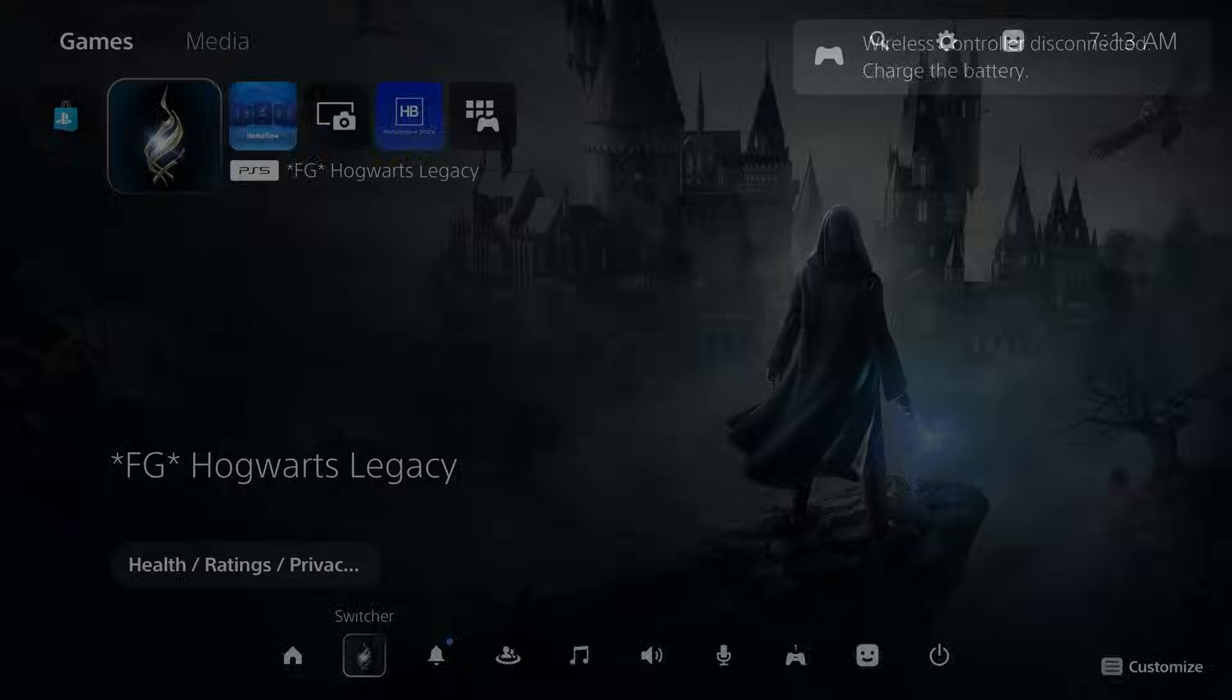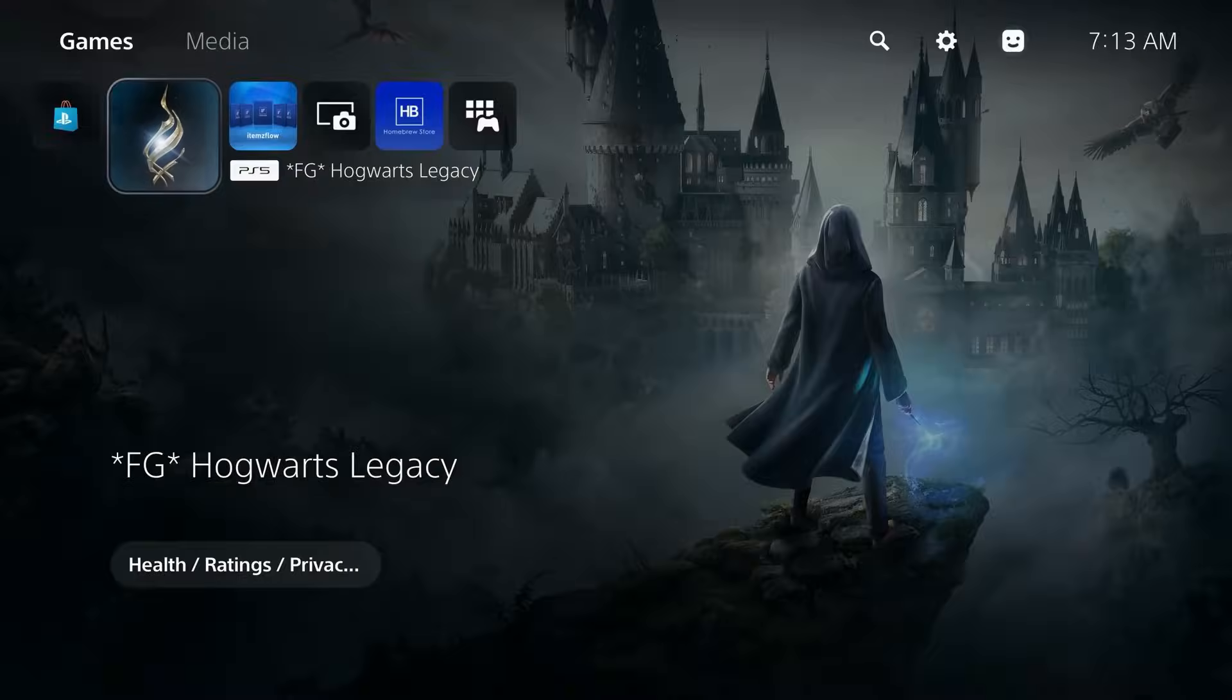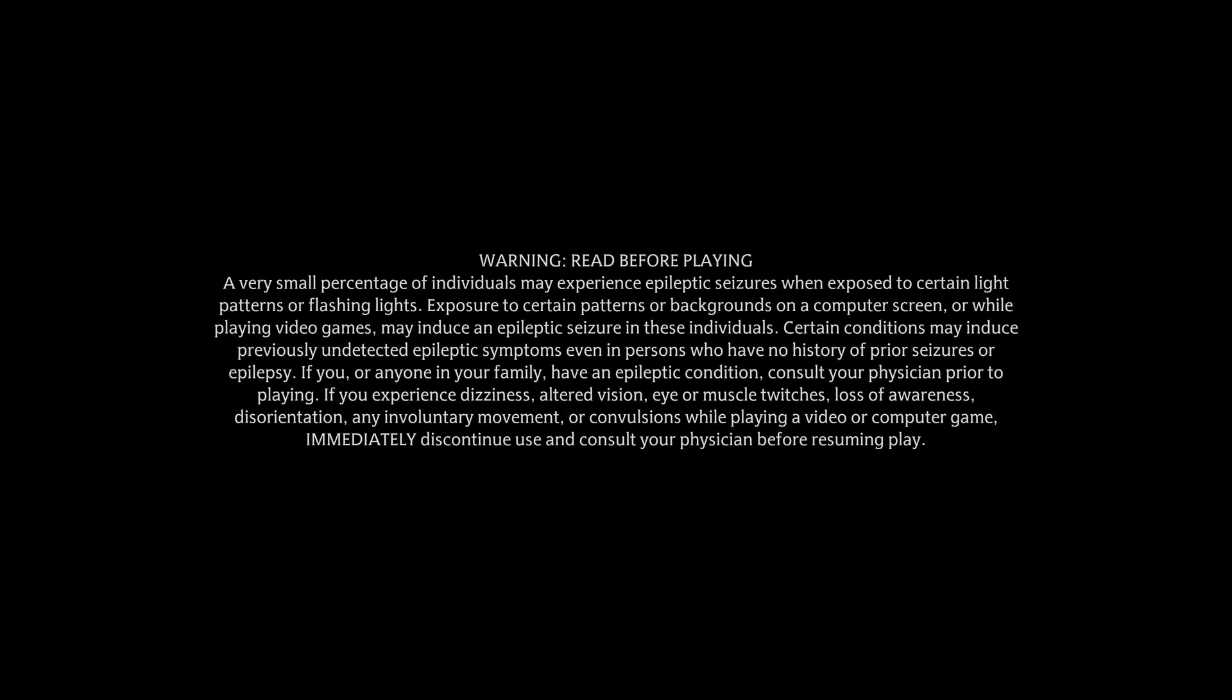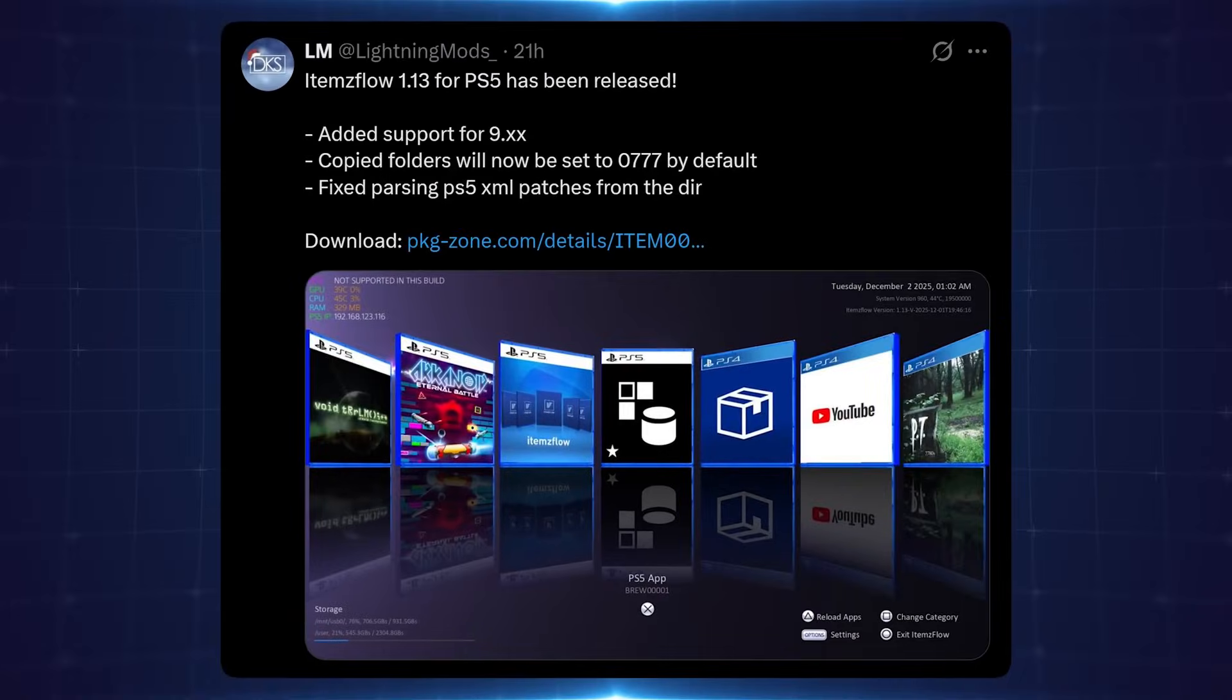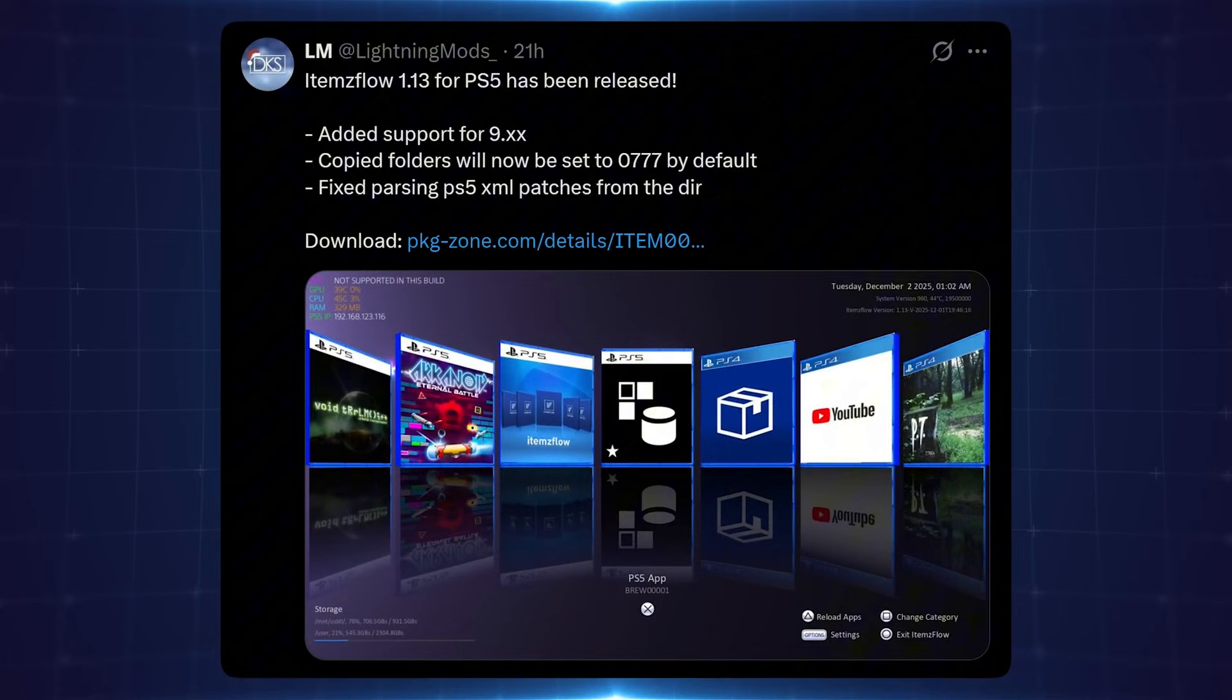If you use this updated version of items flow to copy an installed application, a game dump to your internal storage from a USB, the black screen issue should be fixed because all of the files should have the appropriate permissions to read, write, and execute. And finally, we also have fixed parsing PS5 XML files from the directory. So apparently that was also an issue in previous builds.